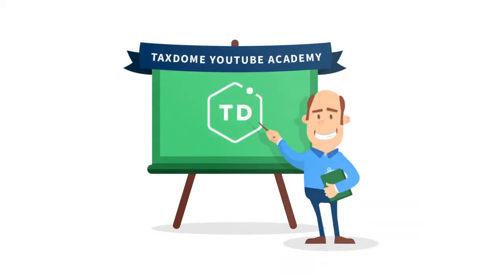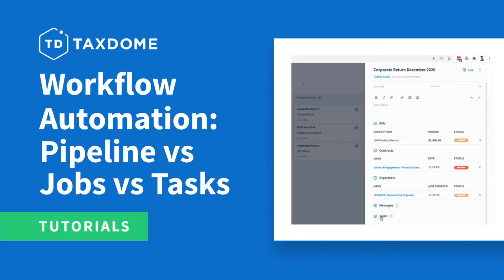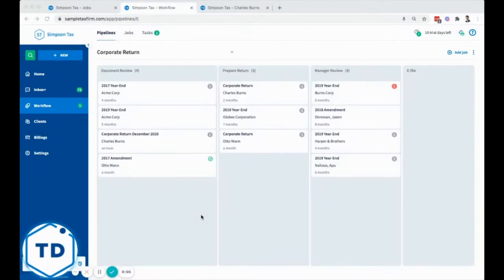TaxDome YouTube Academy. We want to go over the difference between a pipeline, a job, and a task.